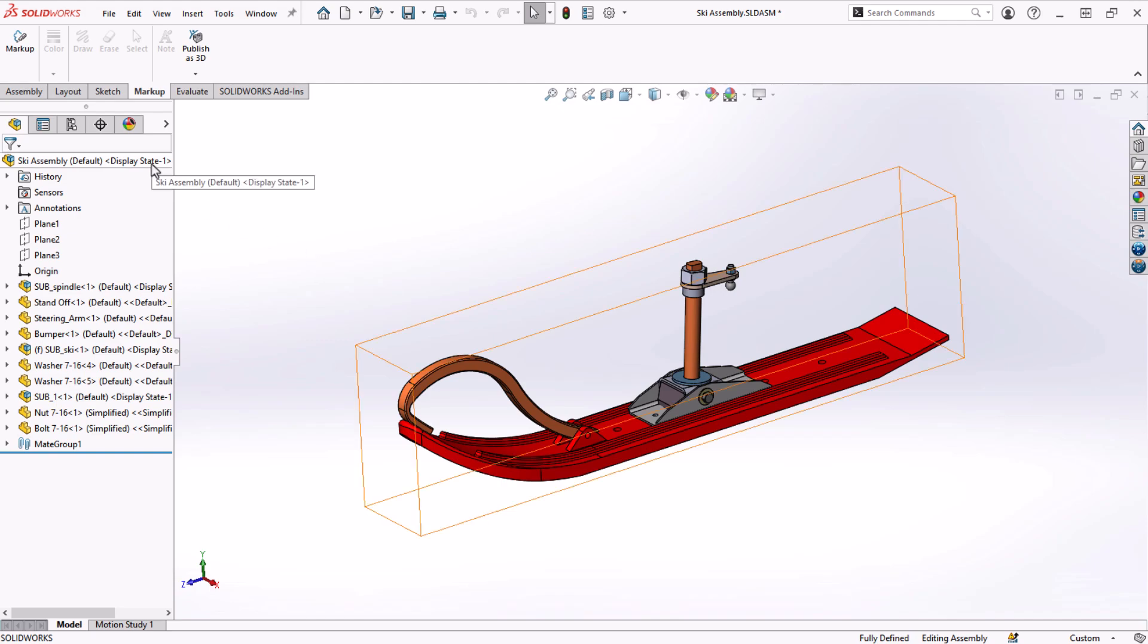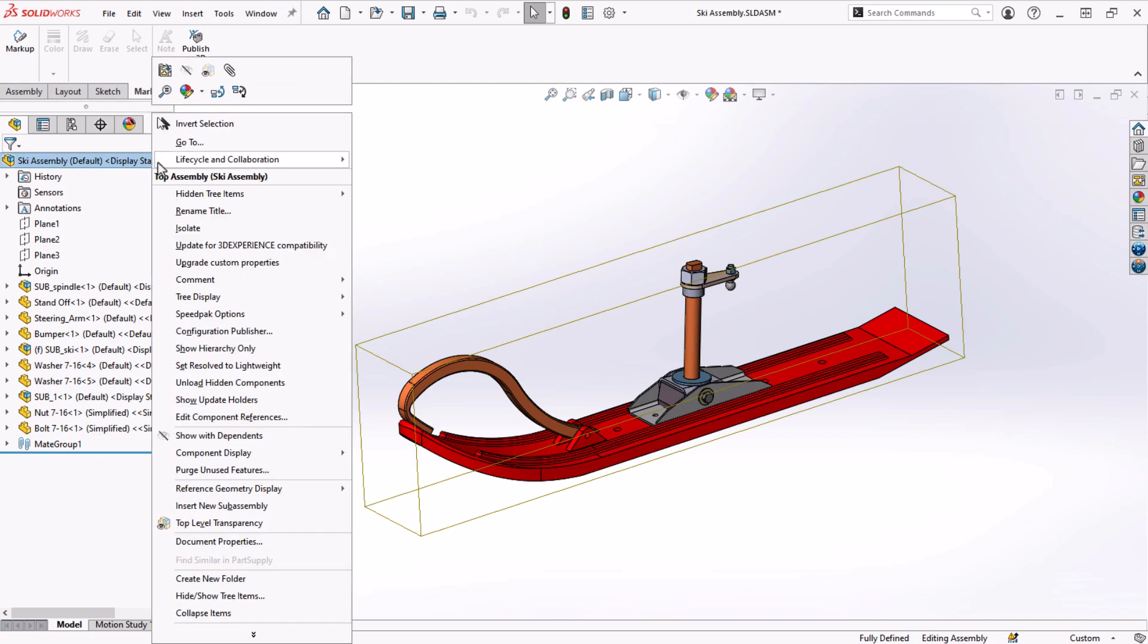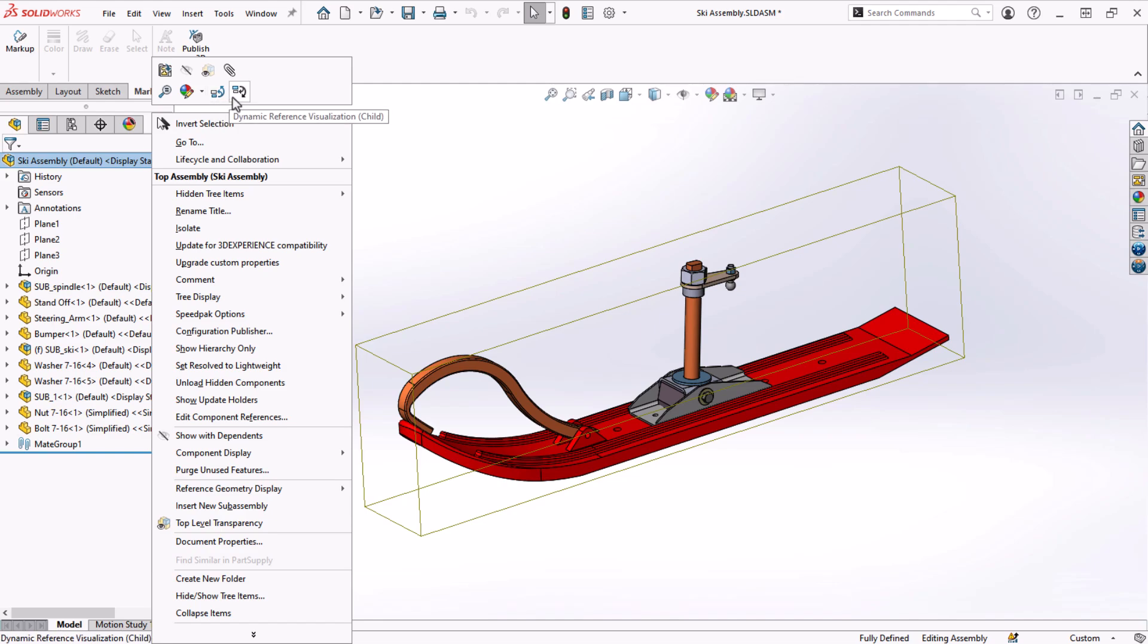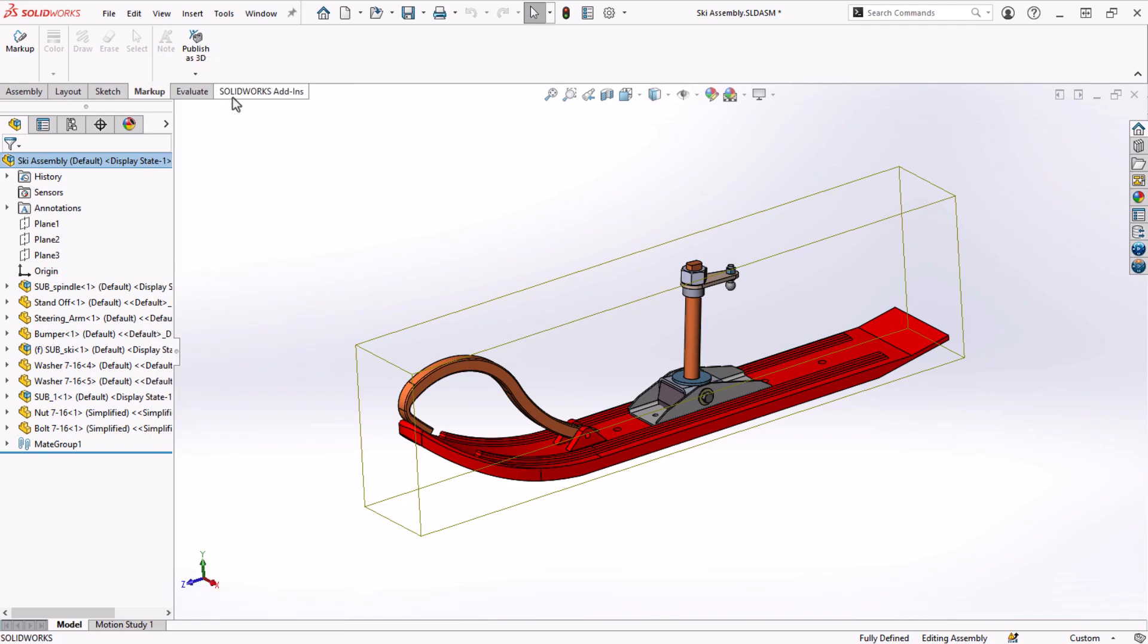This tool is accessed by right-clicking the top level icon in assemblies or parts. You can see it has two different boxes, one for parent and one for child. More on that in a moment.